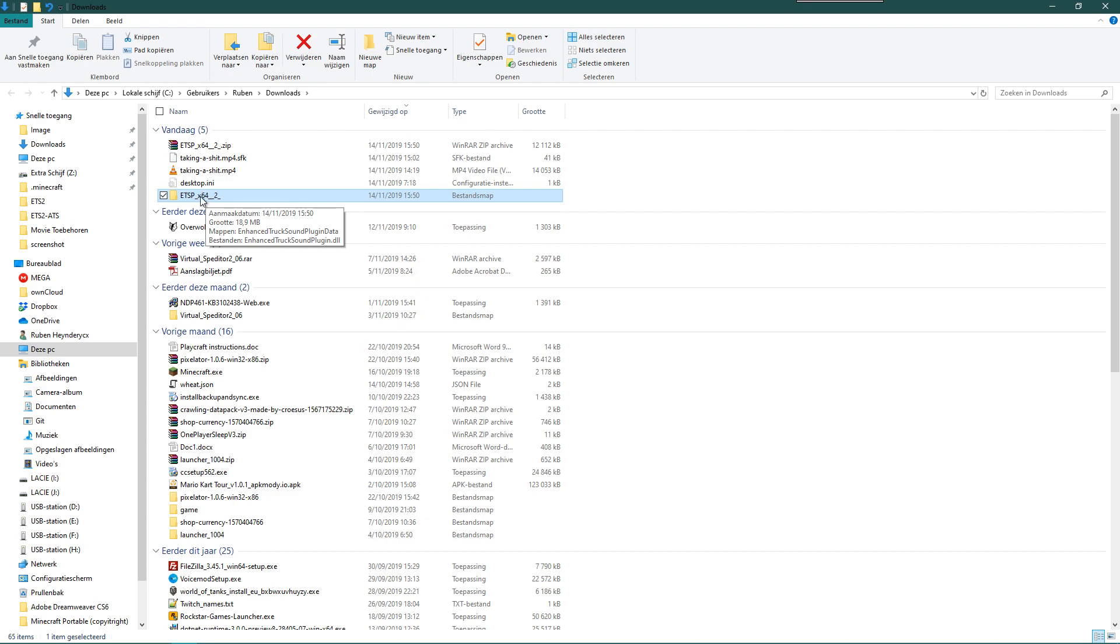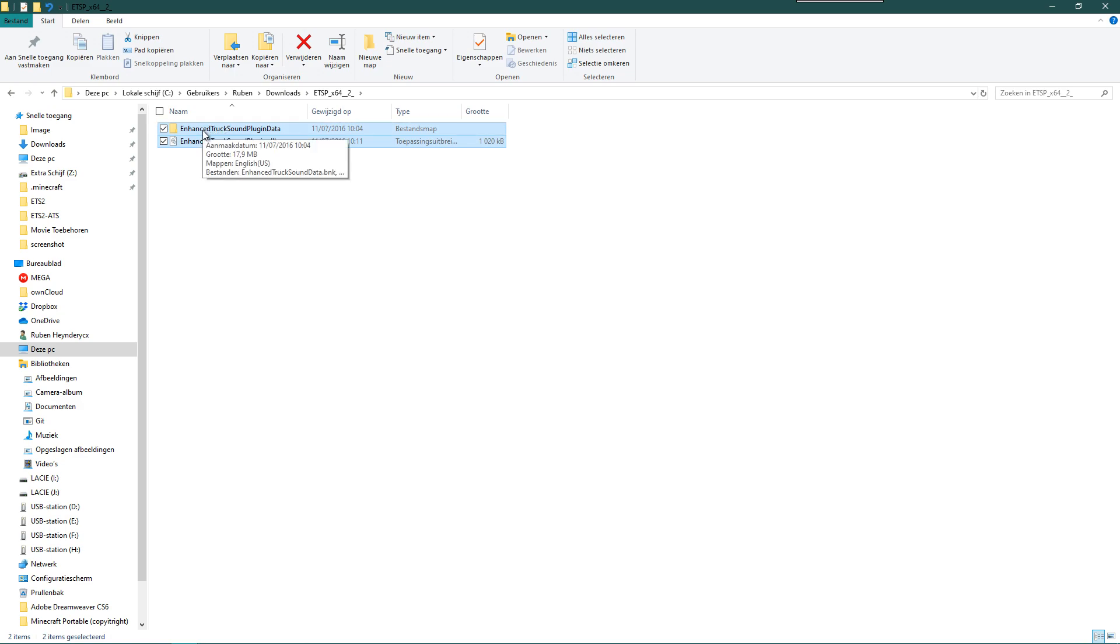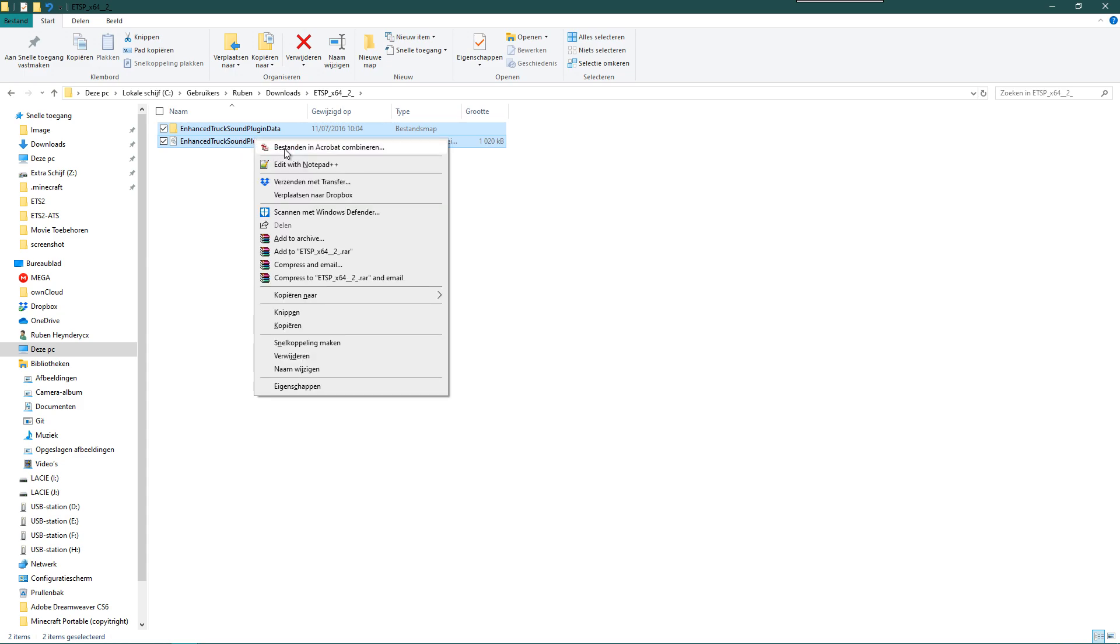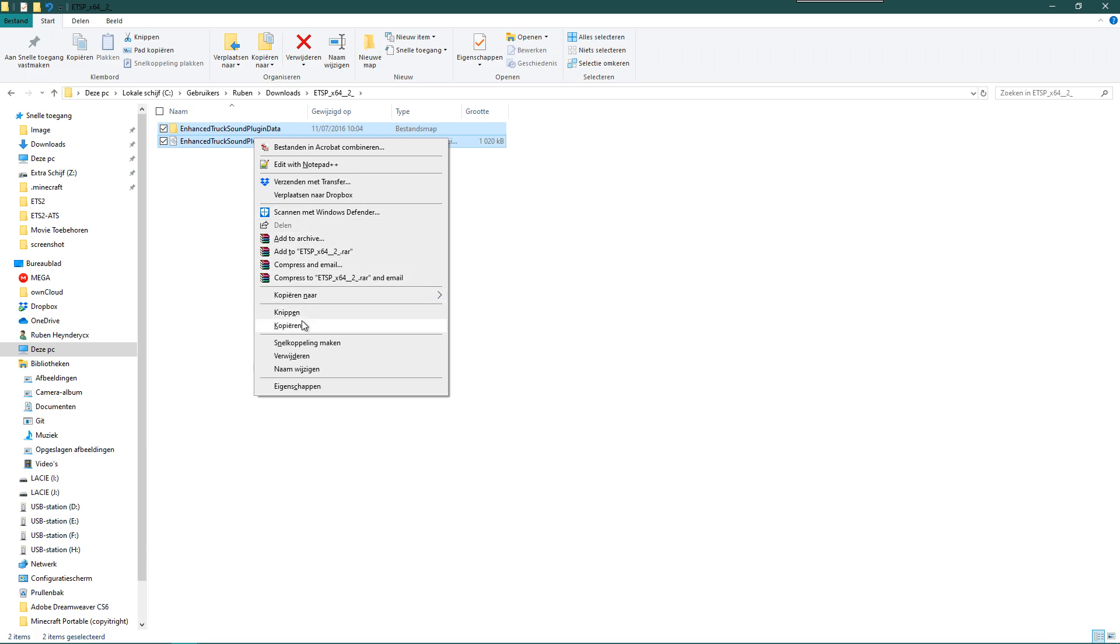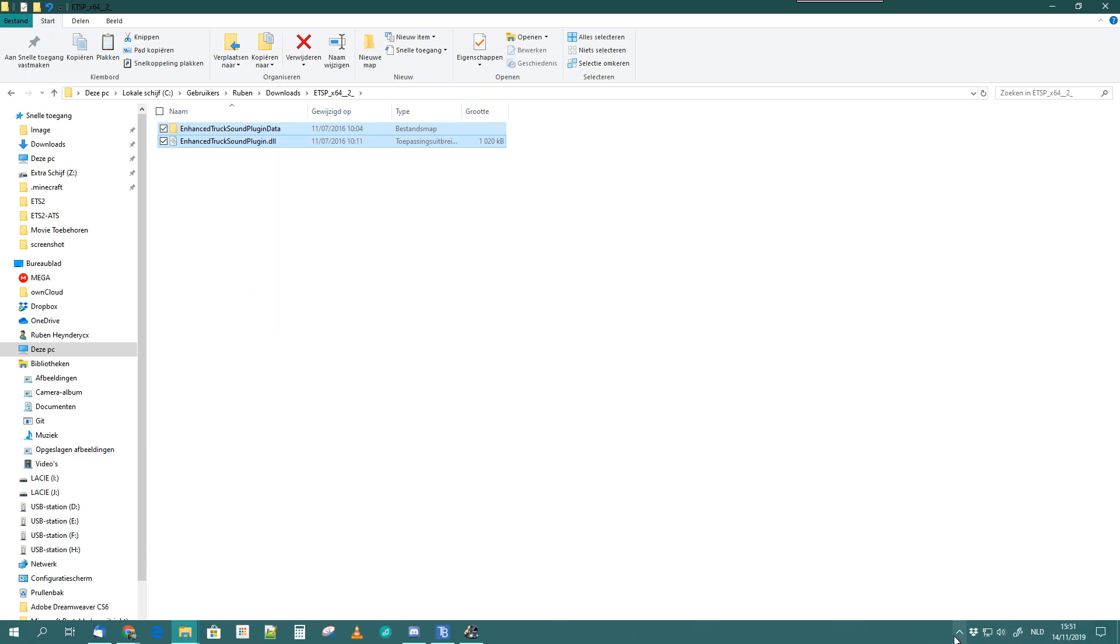So for the 64-bit, you open that folder. You just copy these two files. It's one folder and one .DLL file, both with the same name, Enhanced Truck Sound Plugin. You copy these two.